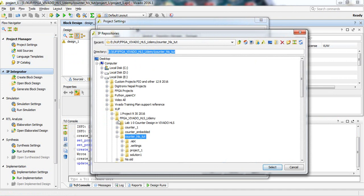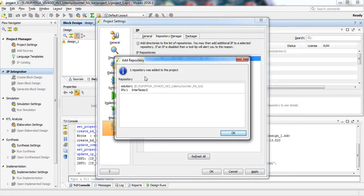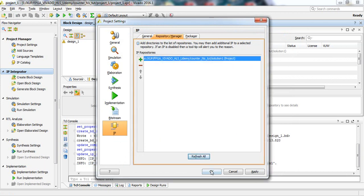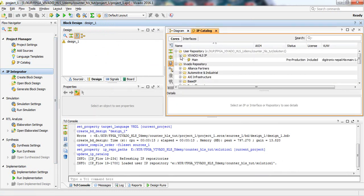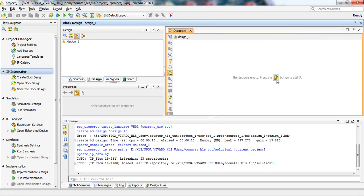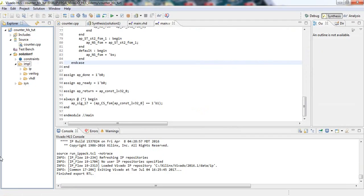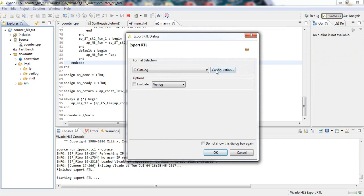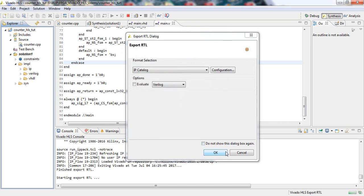In the IP Repository Manager, add the repository location. Navigate to Solution 1 inside the project directory. Click OK to synchronize the IP. Our IP named 'main' should now appear in the IP catalog. However, we notice one issue: the vendor banner name was set to 'Digitronics Nepal' with a space, which is not supported. We need to provide a single word without spaces, so we erase that and regenerate the IP catalog.